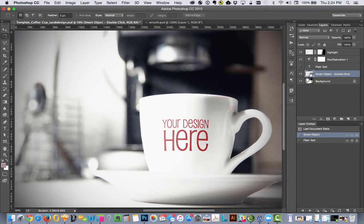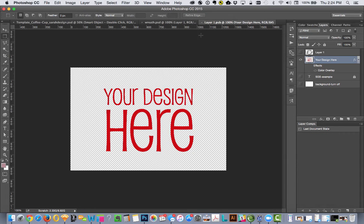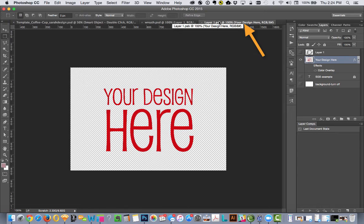If I double click on the thumbnail icon where it says smart object, it opened up a new tab right here. It's called layer1.psb.